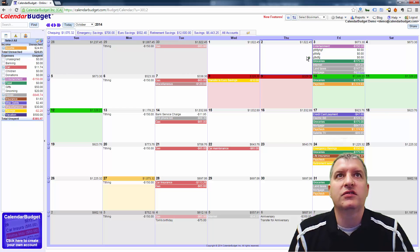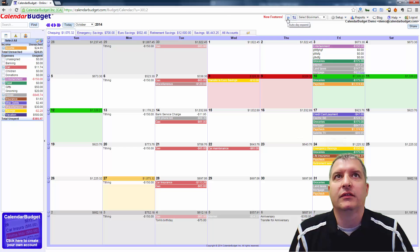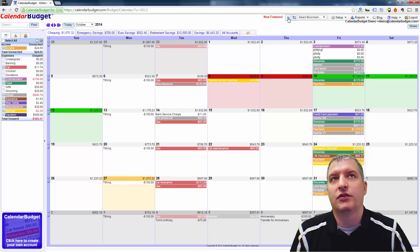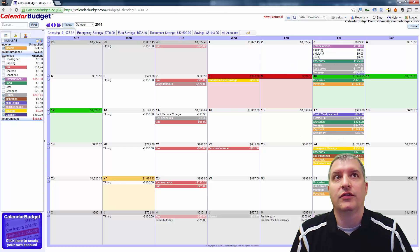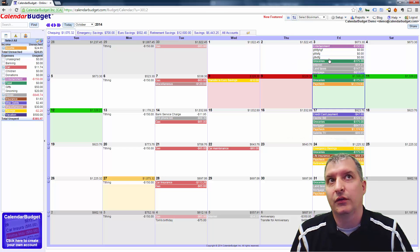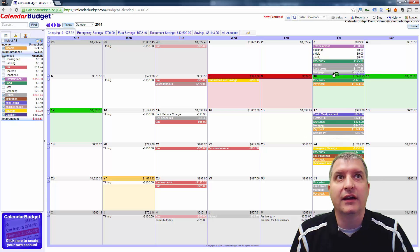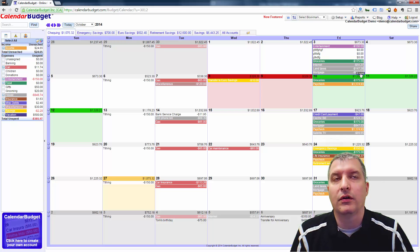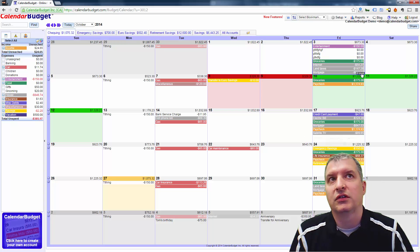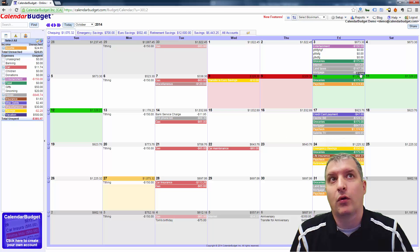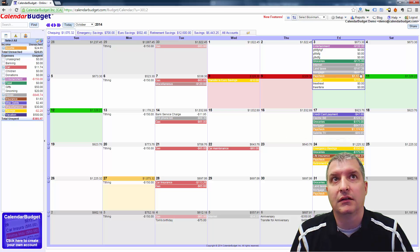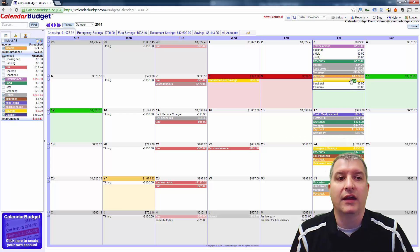Now first of all, I have this icon here, Auto Day Expand, turned on. If I turn that off and hover over the day, there's no way to see the other ones unless you look down at the very bottom right corner. There's a little indicator here that says there's four more. If I click on that, it'll show the rest of the day.